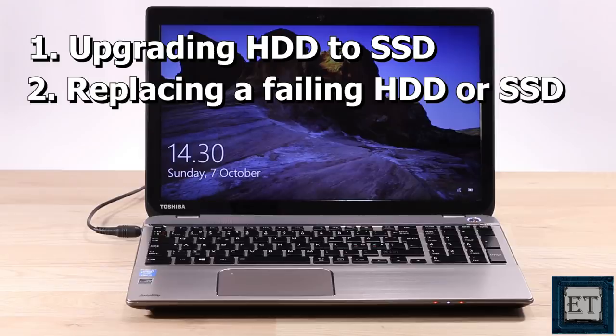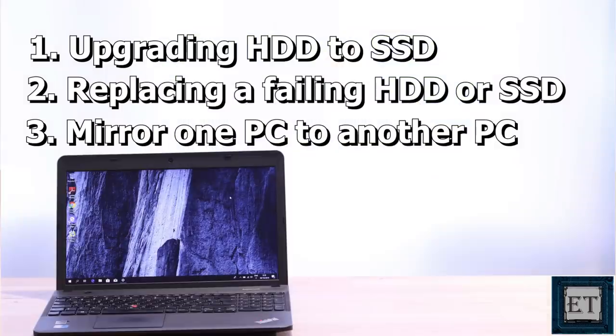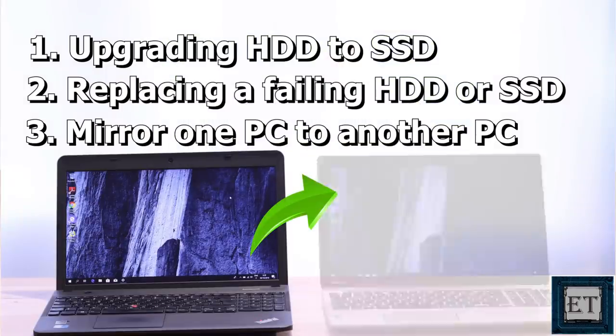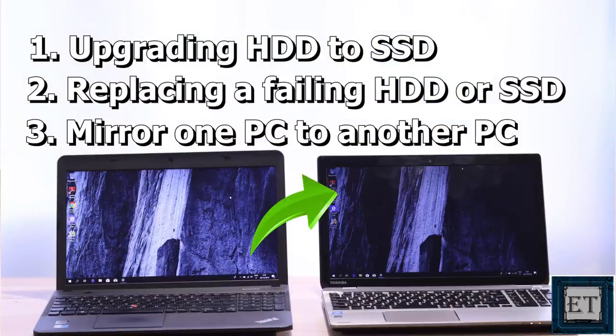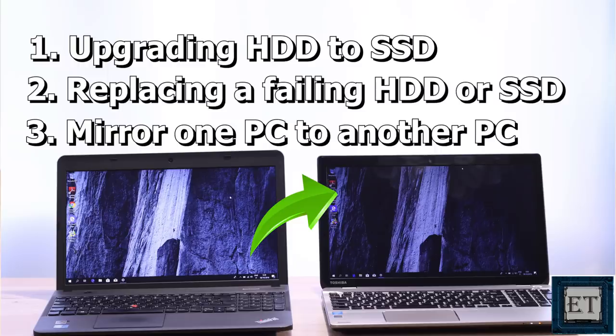More interestingly, it's also possible to use this process to mirror your PC to another PC. In other words, having two computers with the same exact contents. This could come in handy if you want to upgrade to another laptop but would want to retain every single content of your old laptop.